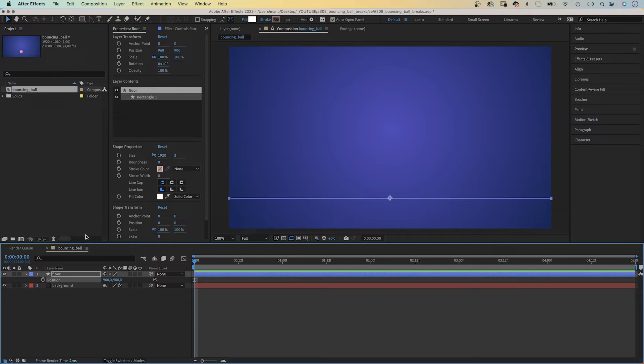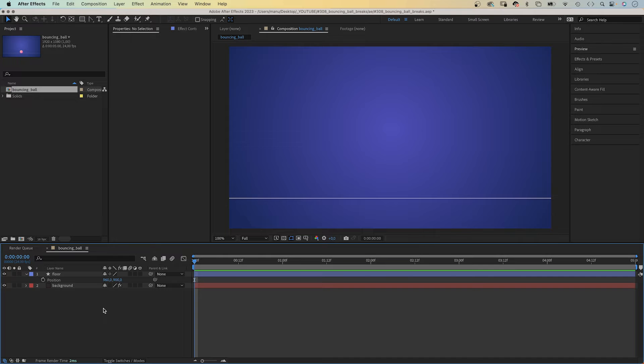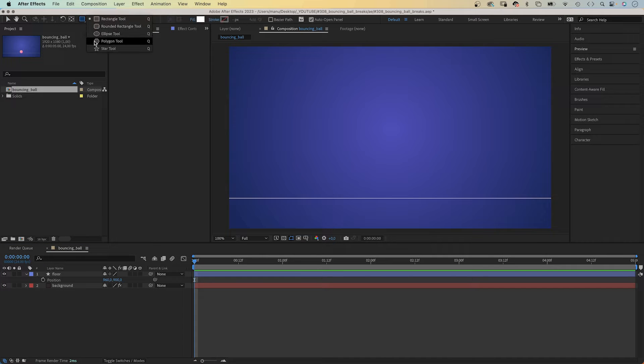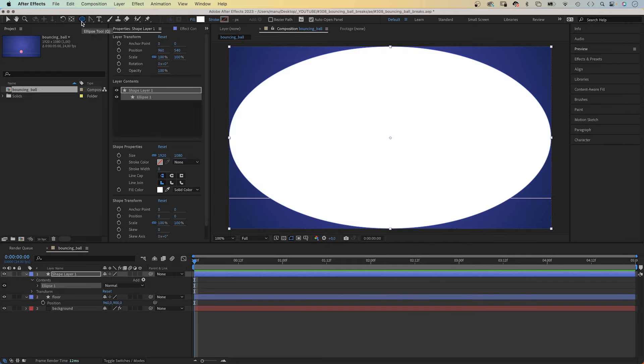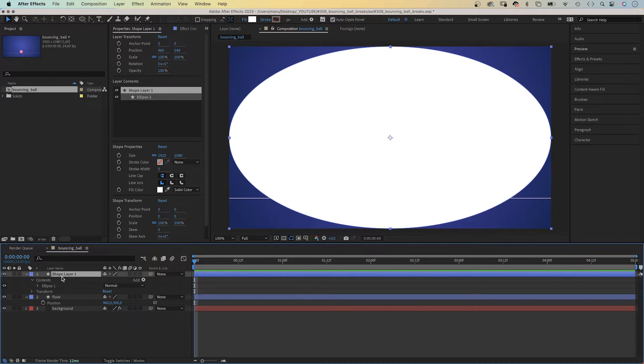For a bouncing ball animation, we need a ball, obviously. So, with no layer selected, we choose the ellipse tool and double click on it. Let's name this shape layer, sphere or ball.